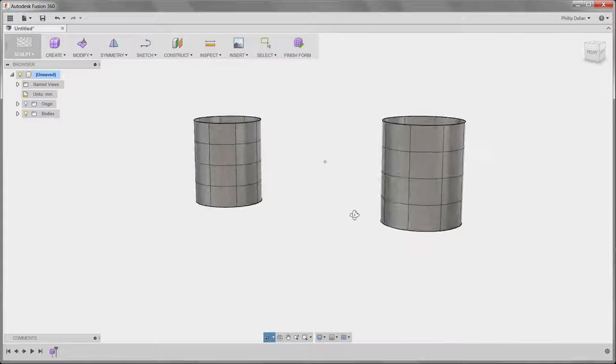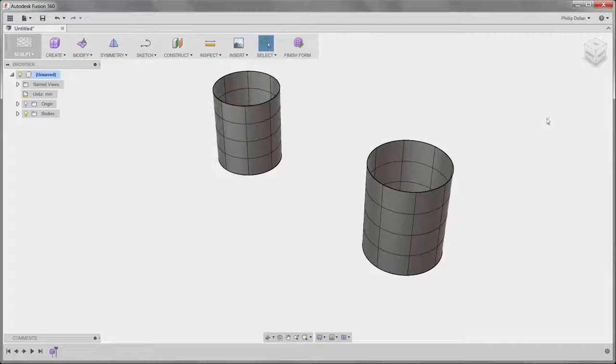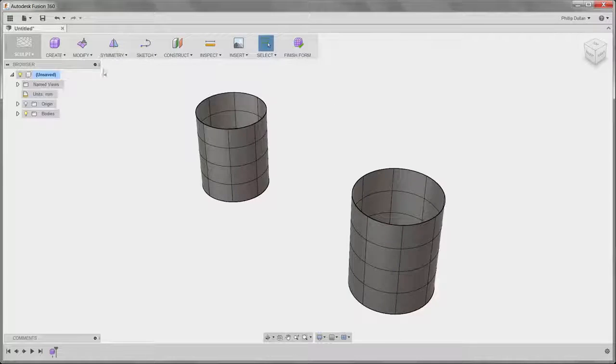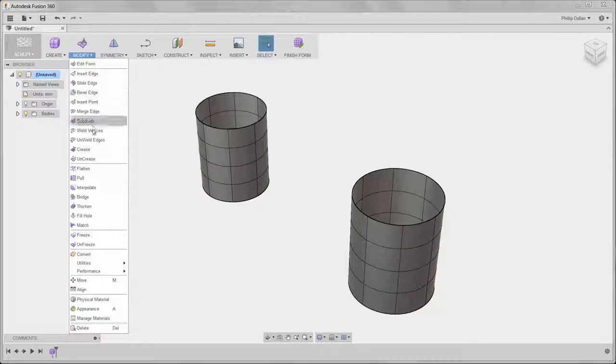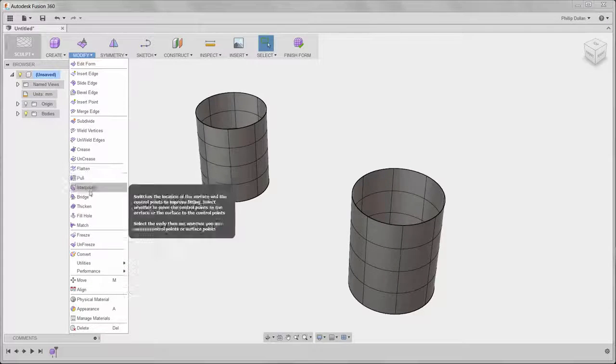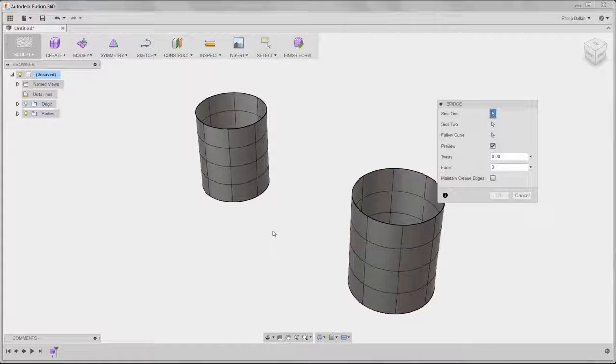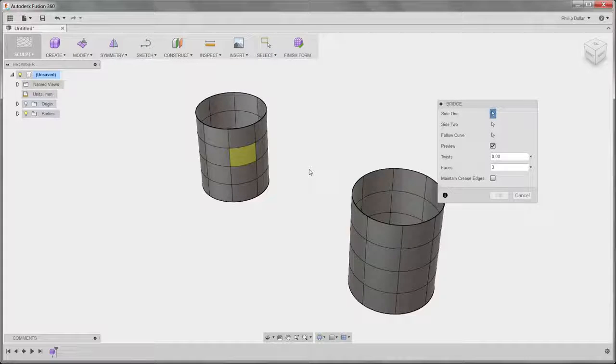What I want to do is connect them together, and to do that I'm going to use Modify Bridge. To connect them together I need to select the same number of faces.